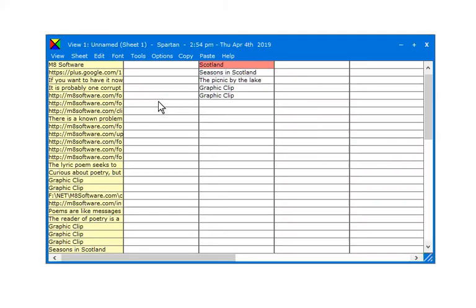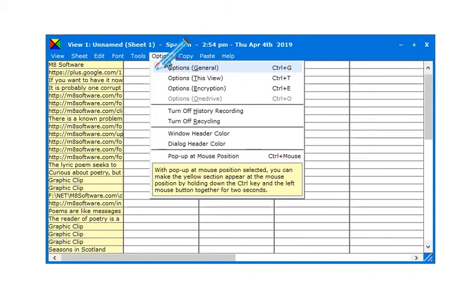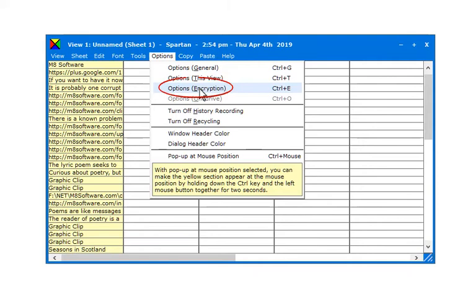Let's take a first look at options. Spartan has four sets of options: General, affecting the entire program; This View, options which can be set separately for each view; options for encryption; and options for OneDrive if you're using it.